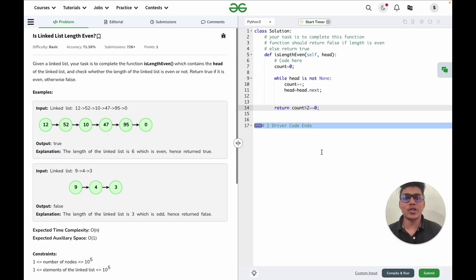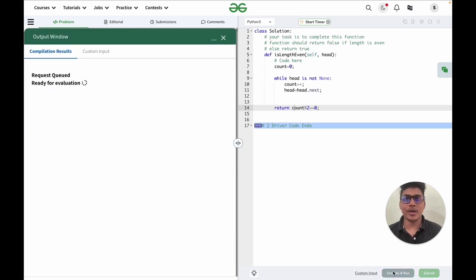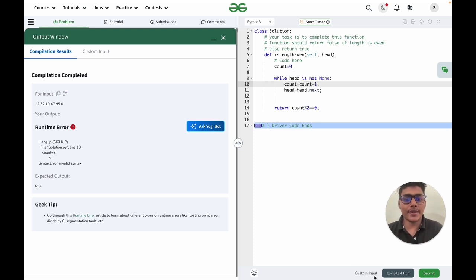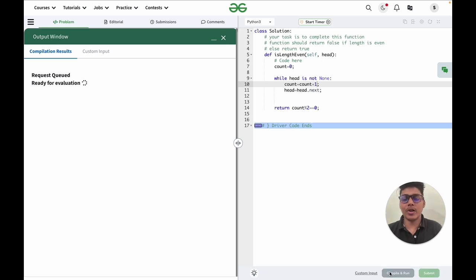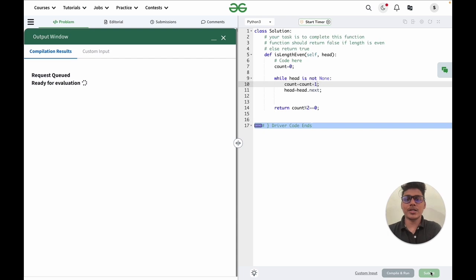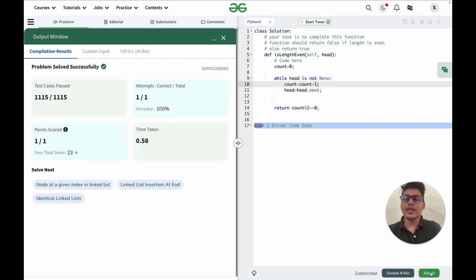That's the whole code. Let's compile and see if it is working. I noticed I had written count++ which is not allowed in Python, so we need to write count += 1. After fixing that, the code is working fine. We submitted and all test cases are getting passed.